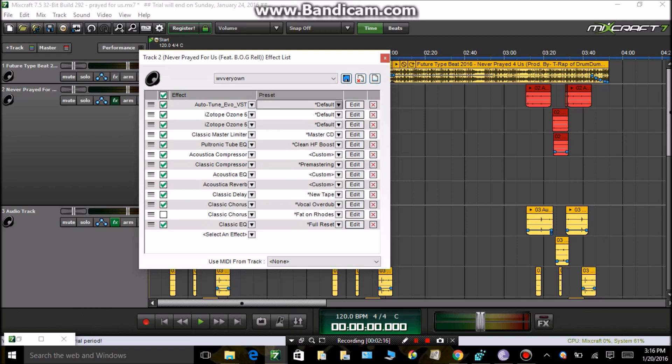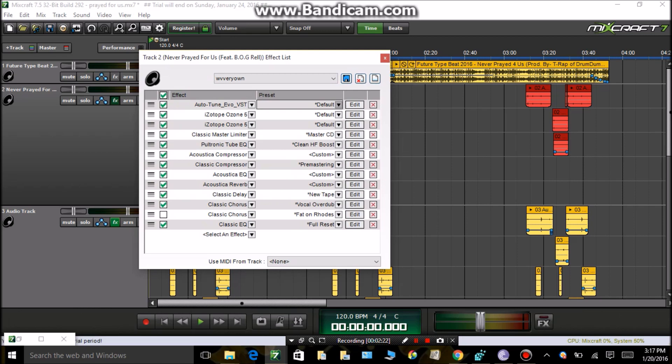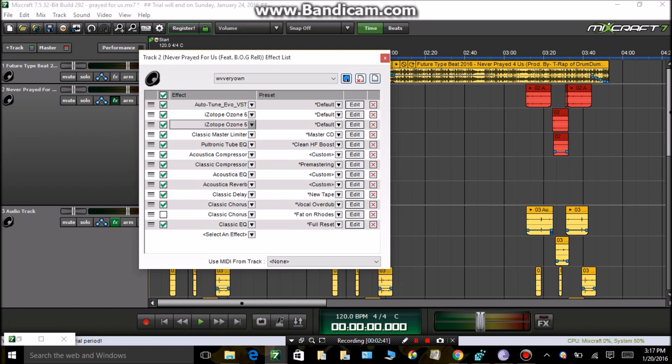Now auto-tune, that's a personal choice. If you do want auto-tune, I can teach you how to get it for free. Comment below, tell me you want auto-tune, I'll hit you up. Now Ozone, that does not come with the program. You gotta get that. I can get that for you for free also. Like I said, just comment below.